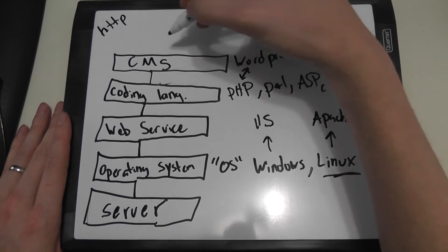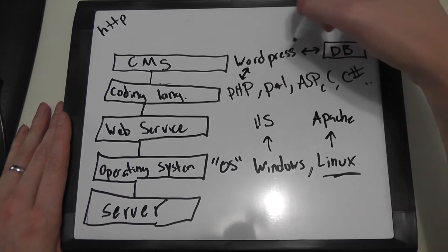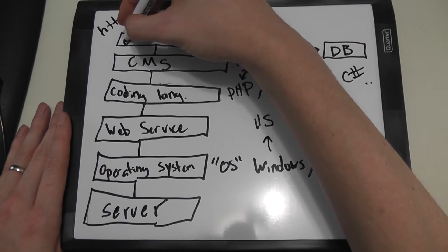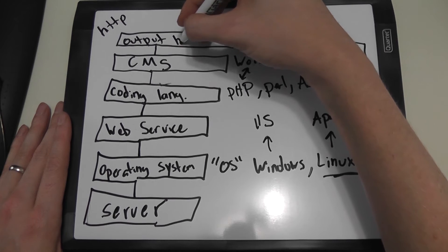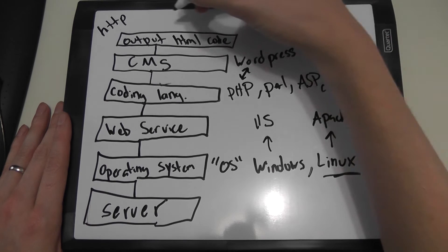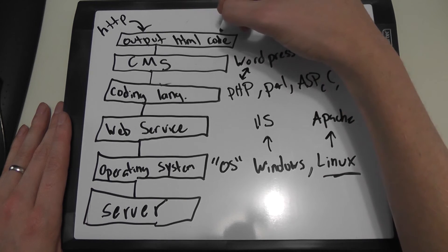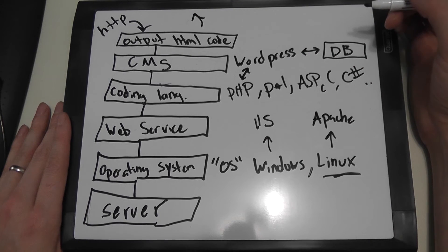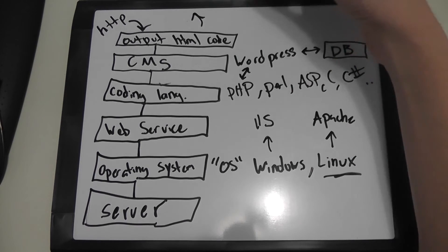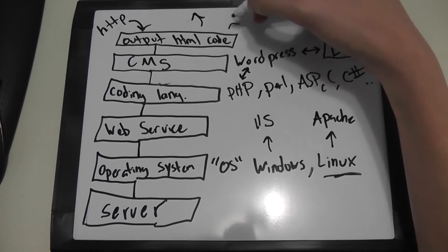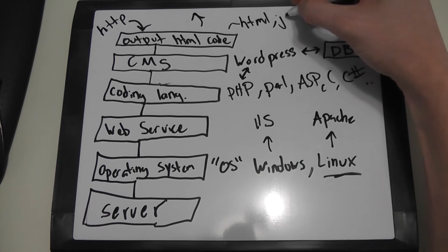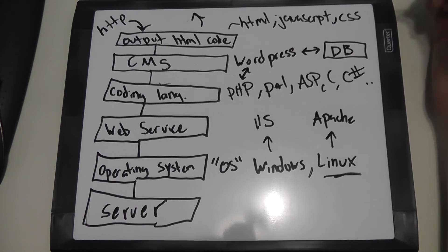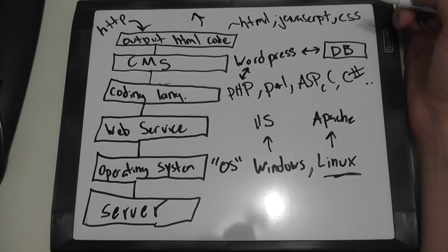So in this case, after we get through all these layers, the content management system will produce our output, our HTML code. So the request will come into the server and we will send it back the final rendered HTML code page. Now this outputted HTML code could also contain JavaScript, CSS, and possibly some other client-side coding languages.